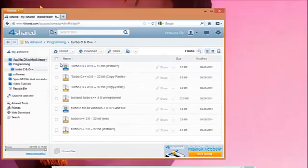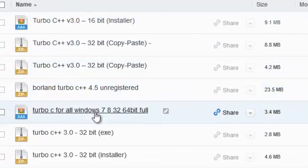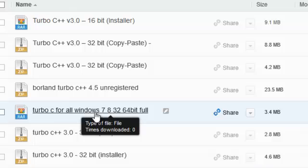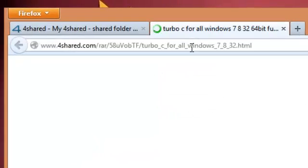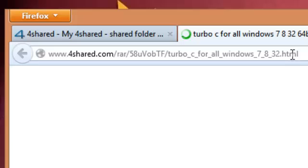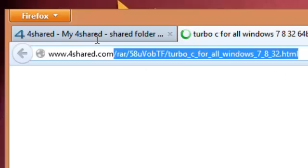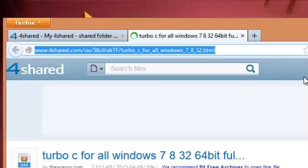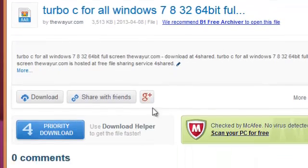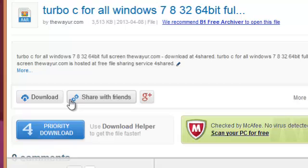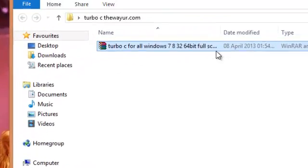it from my link which is 4share.com. You need to have an account to download this file. So I have already downloaded it and